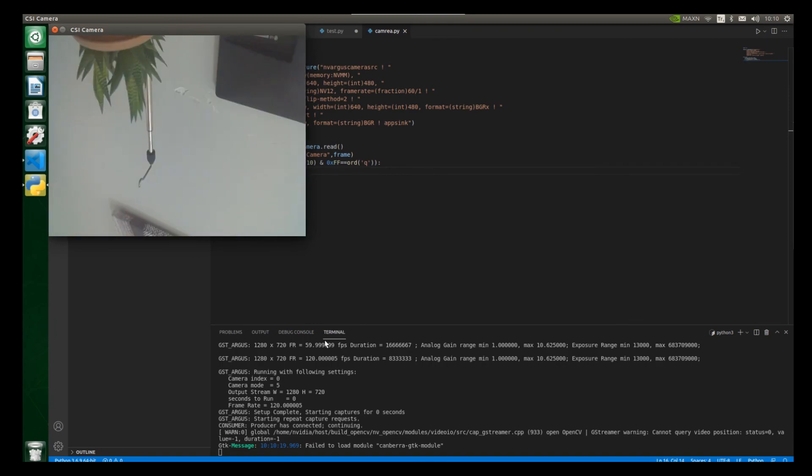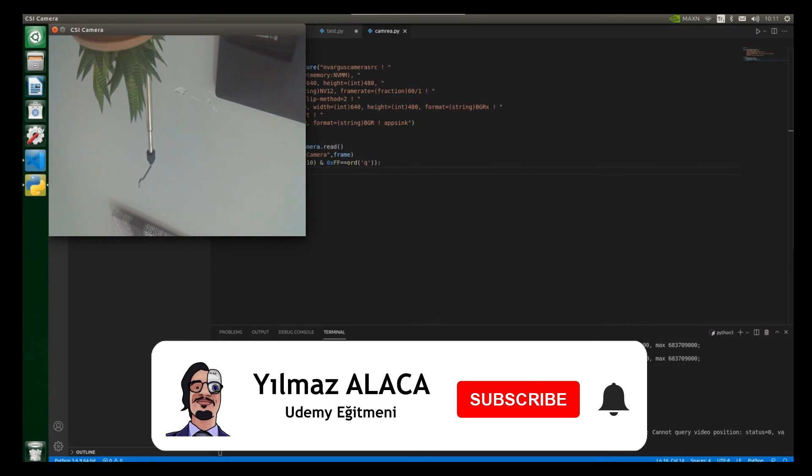Yes my dear friend, in this lesson we learned how to get from the output using the CSI camera. So now let's move on to our next lesson.